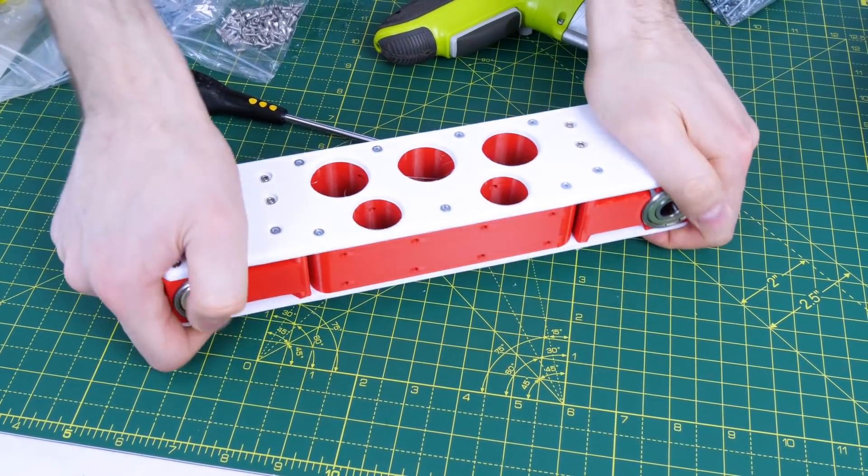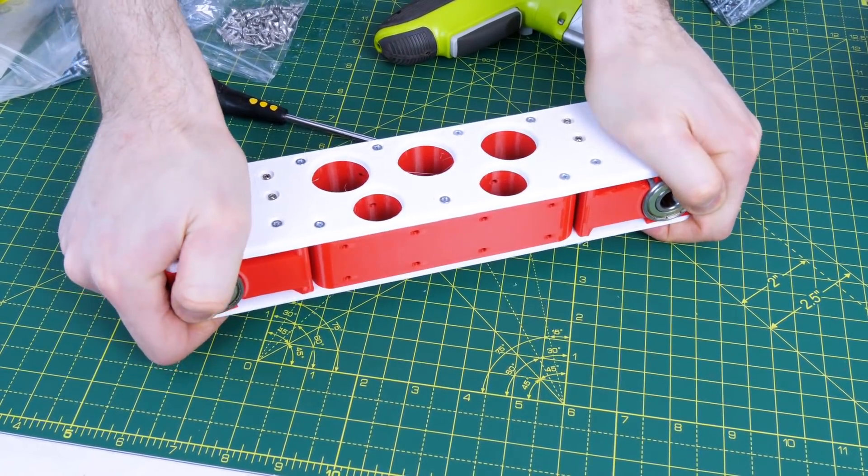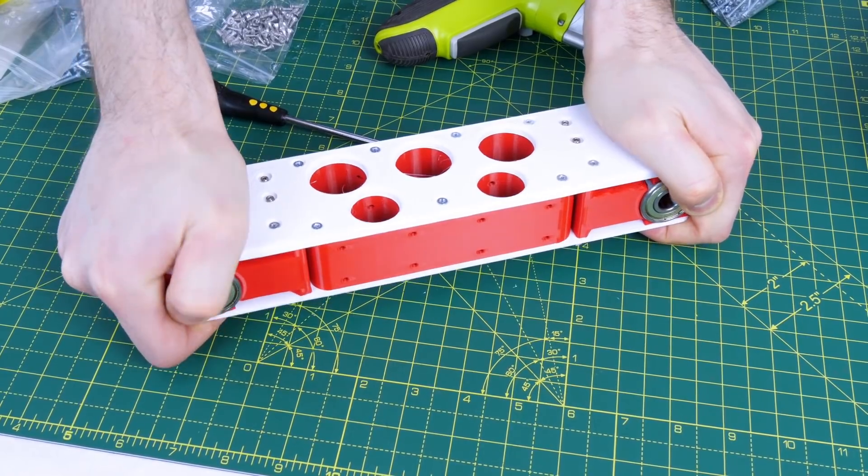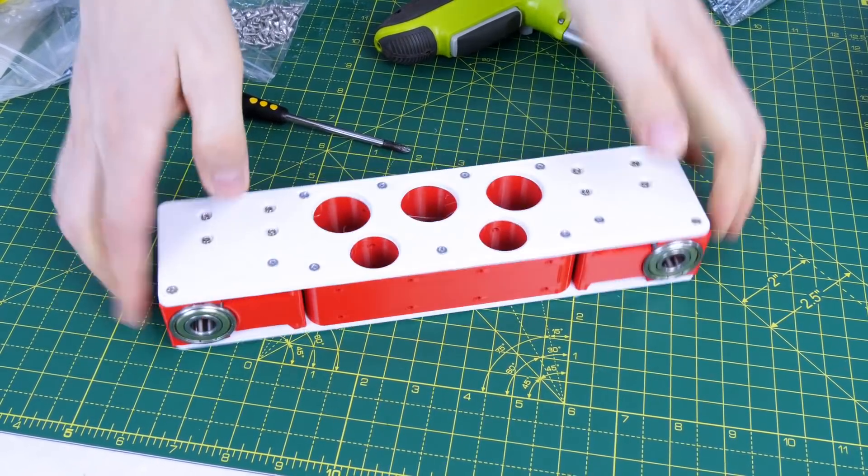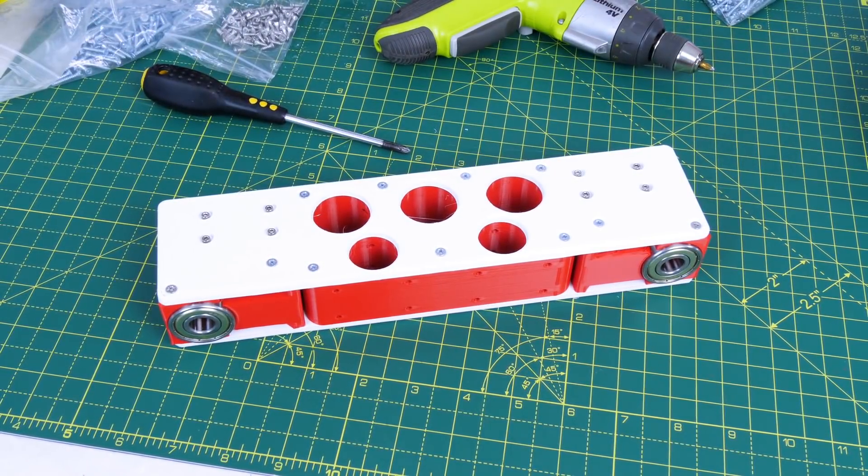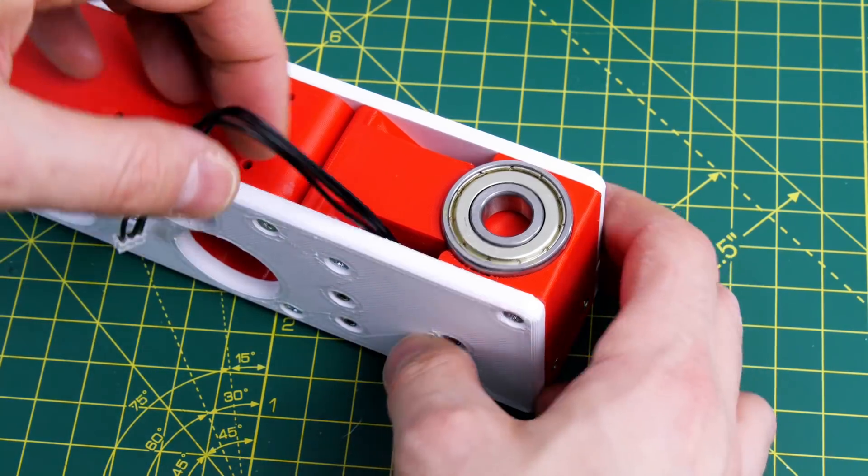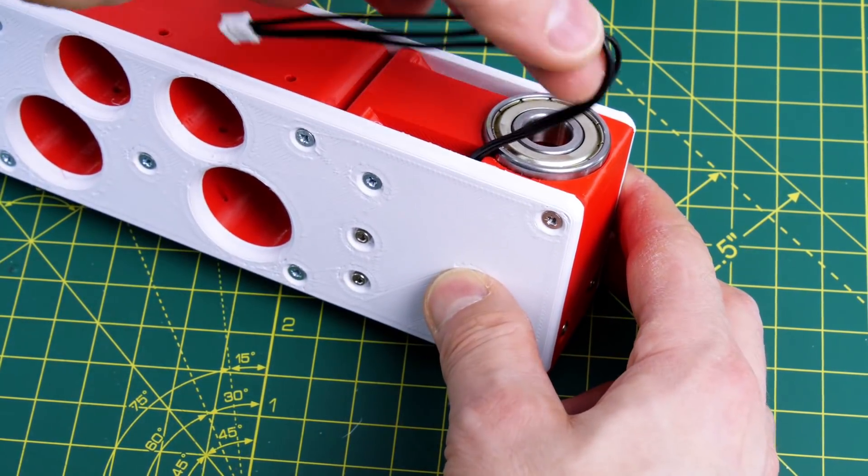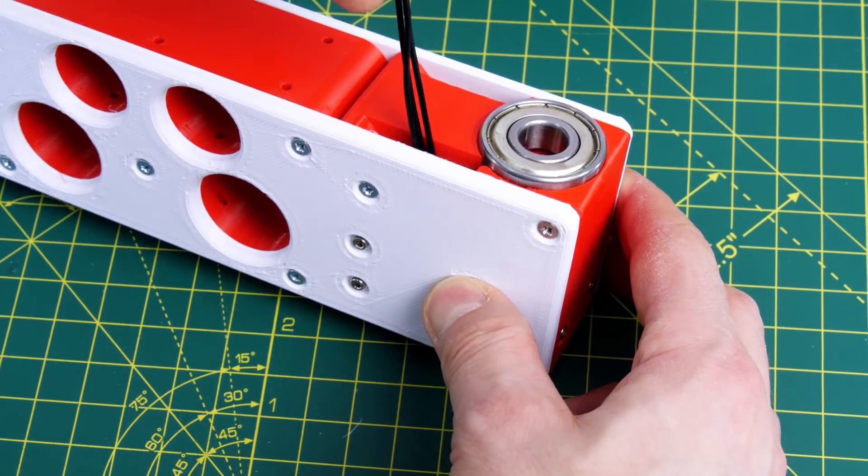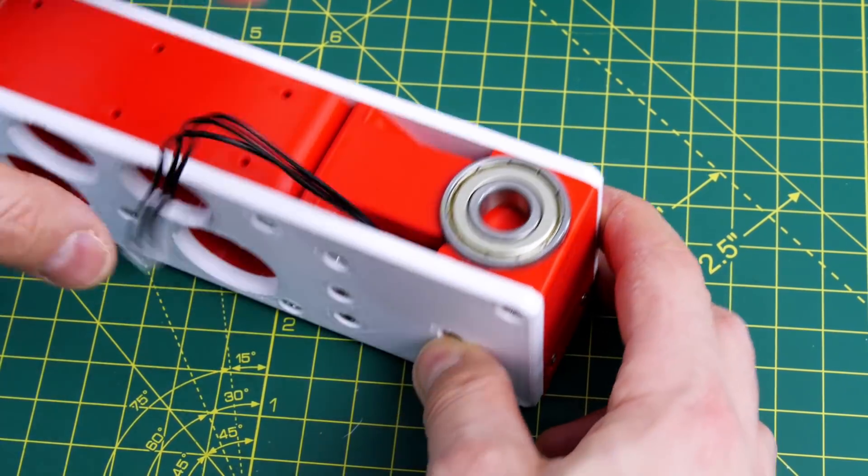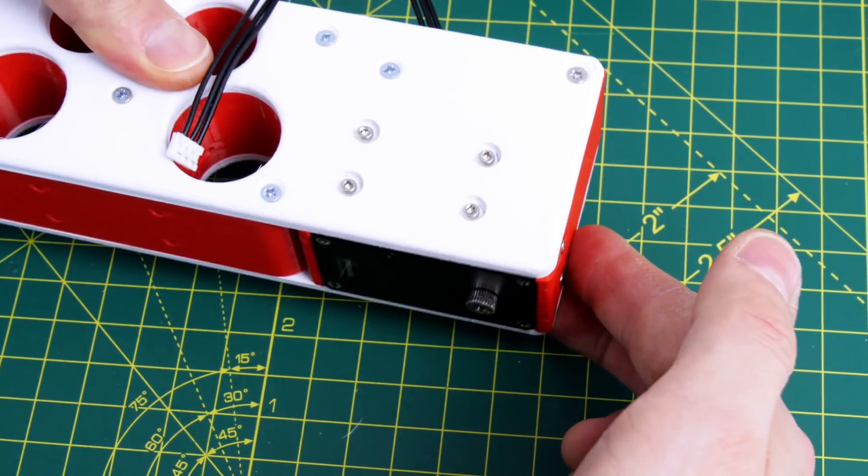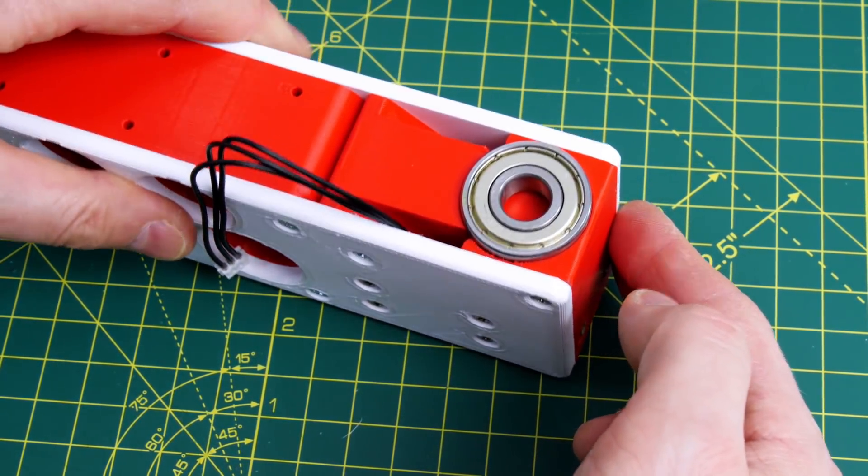So with everything fastened together that seems pretty rigid. I don't think there's going to be much twist in there at all. And yes I left special places to allow the cables to come out so we can daisy chain the servos.